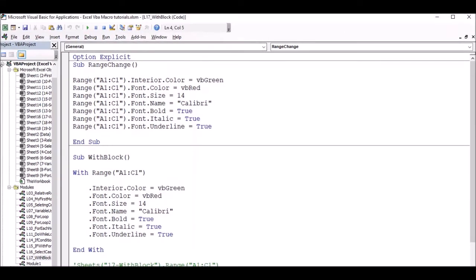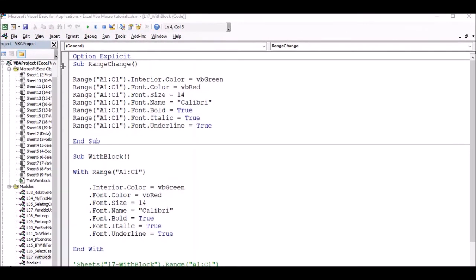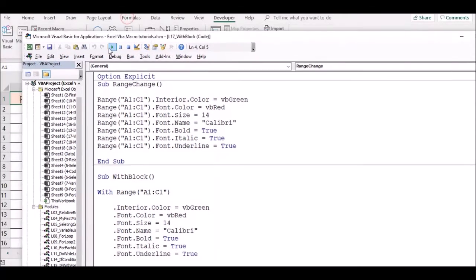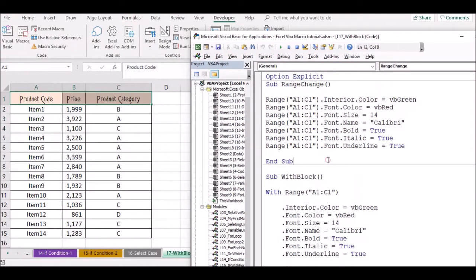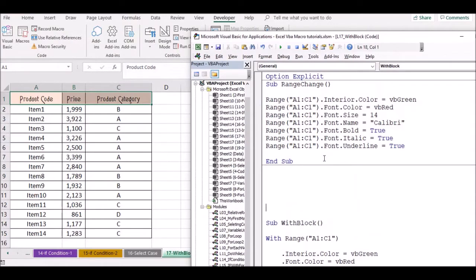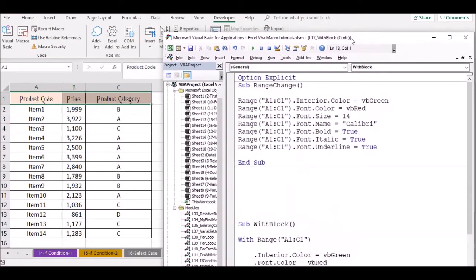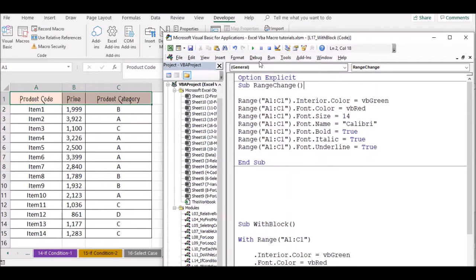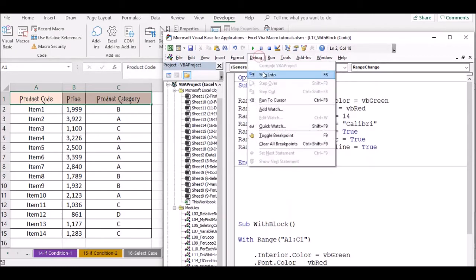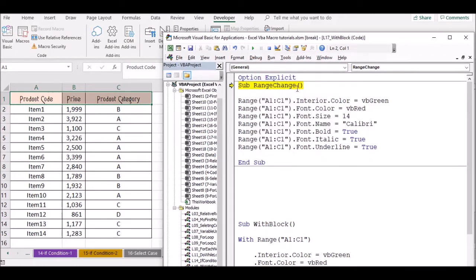This is the result. Next we have to change the sub procedure, so we will change the range. We will run the same thing and compile step by step.